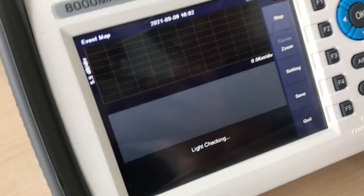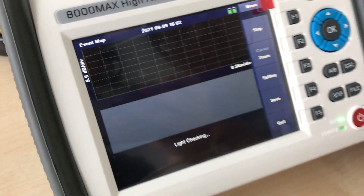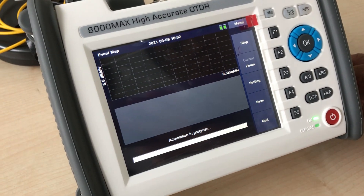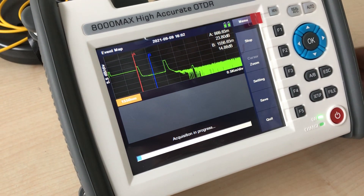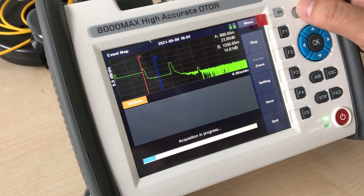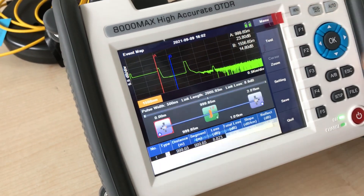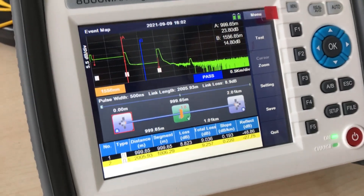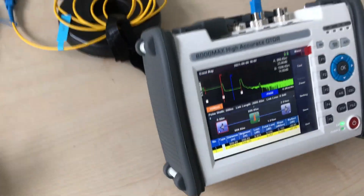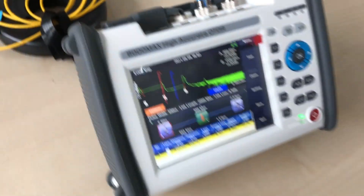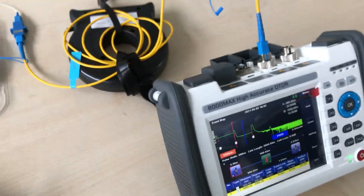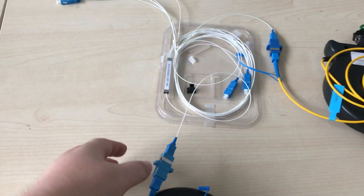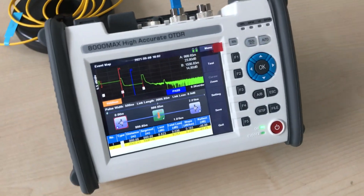We change to another wavelength. So the OTDR is very easy to get the testing result of the 8 channel splitter. Thank you.